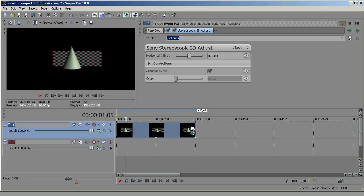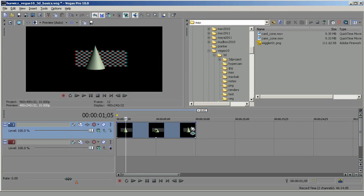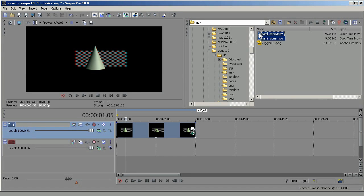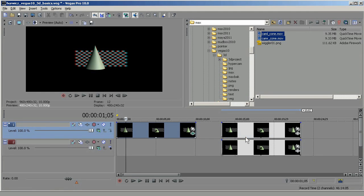One other thing I'd like to show you is a slightly more convenient way of dragging your clips into the track. You can select both clips, right-click, hold and drag them down, and when you release it will give you various options. Choose Add Across Tracks — that's a way you can get both clips in with one drag.